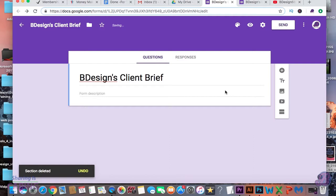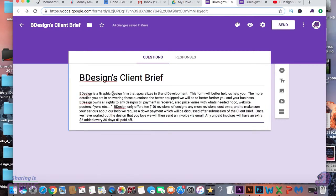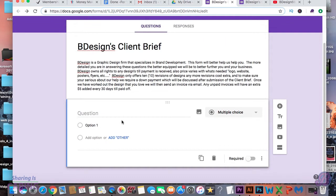Now let's add a description. Here you will explain what your company is. I usually put how many revisions we offer with every design project, the extras and costs, and the average time that you would receive the design.